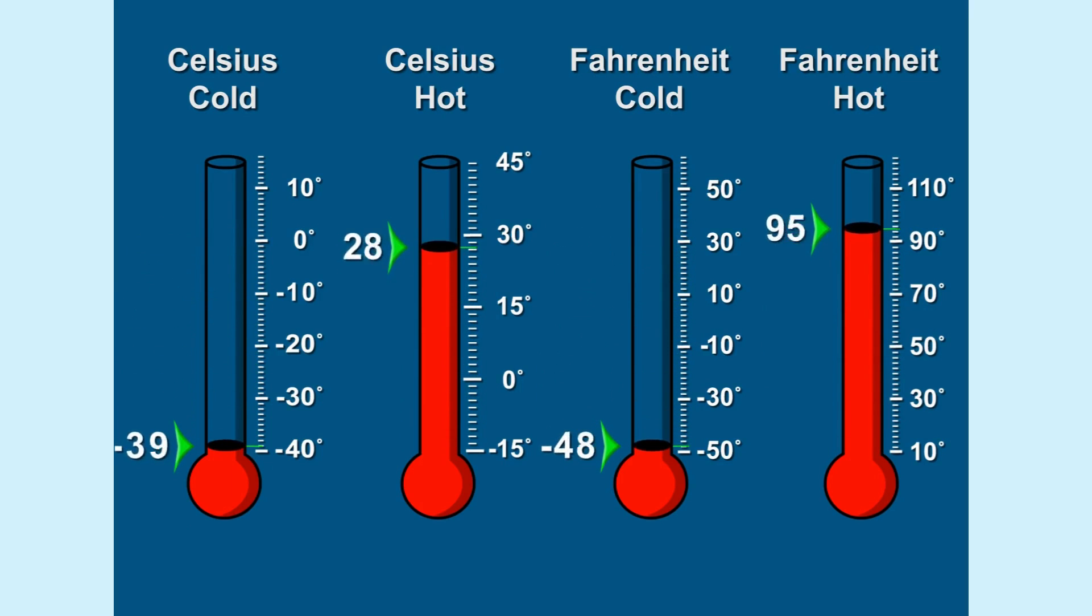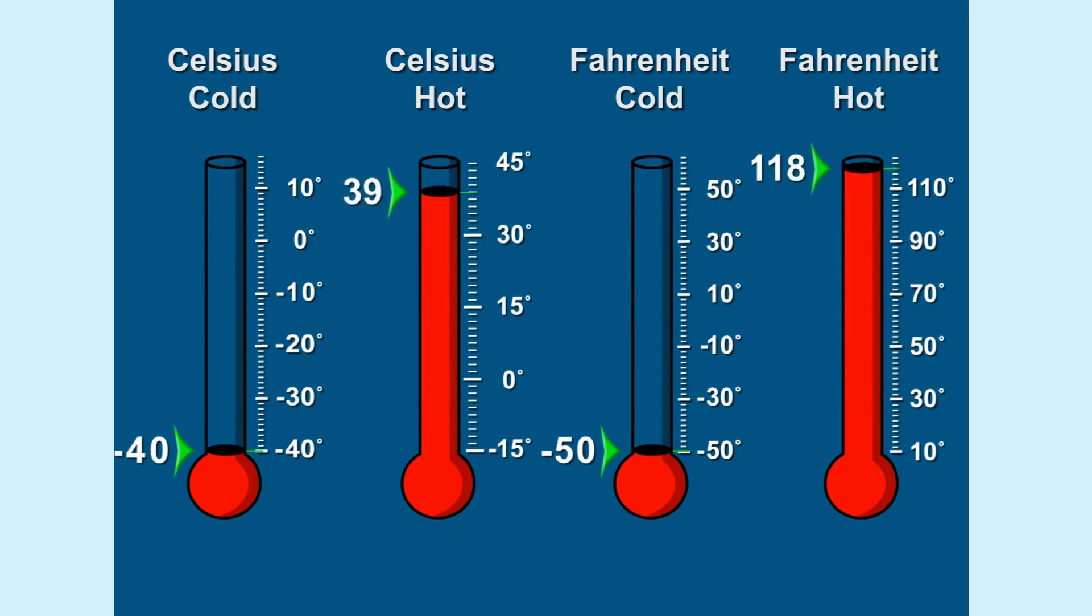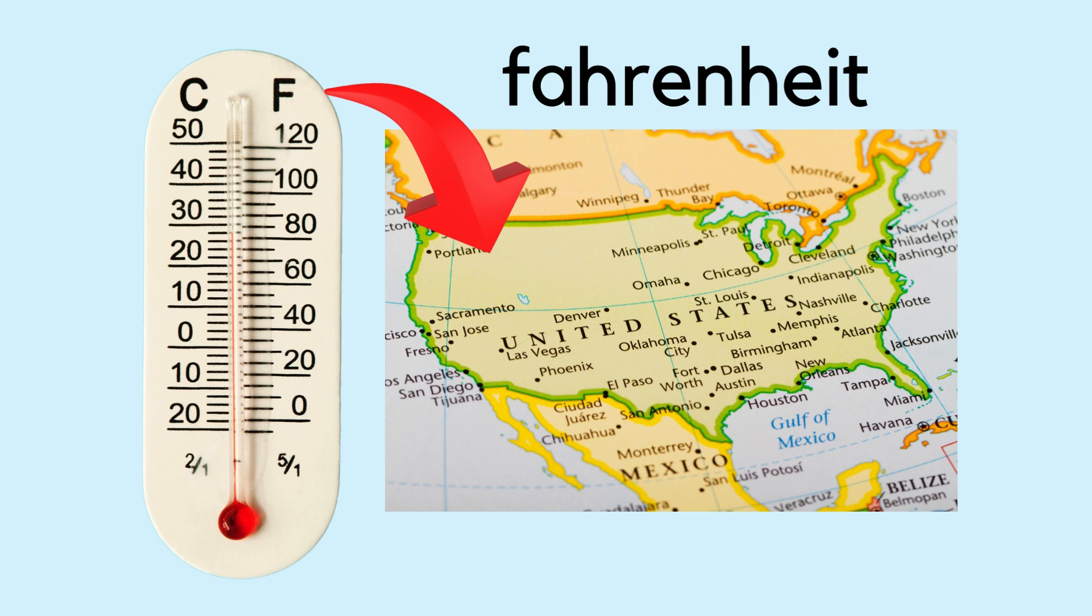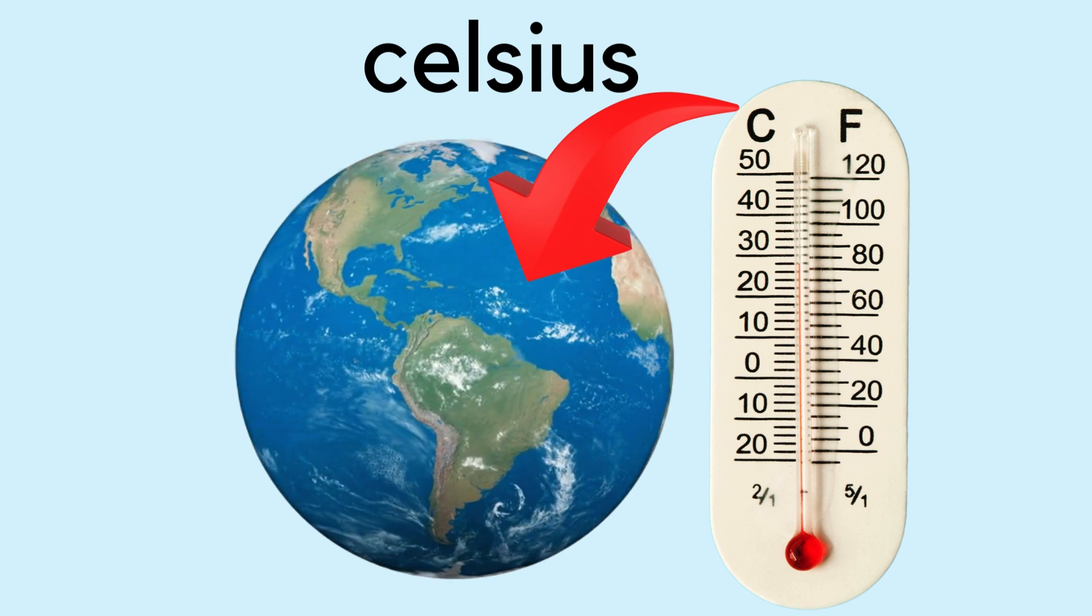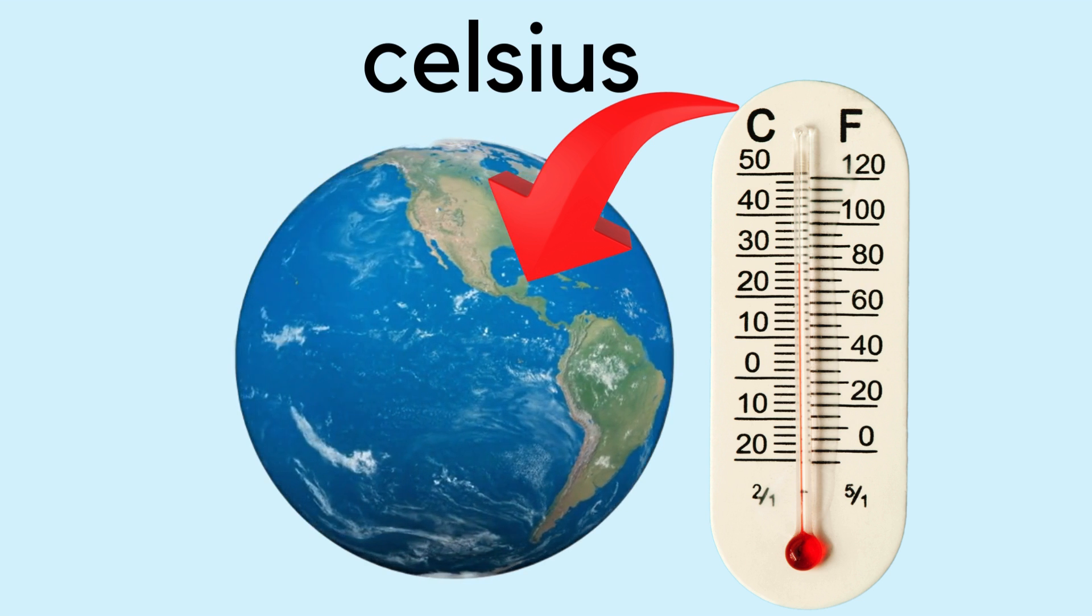Sometimes temperatures are measured in Fahrenheit or Celsius. Fahrenheit is mostly commonly used in the United States and Celsius is used in many other parts of the world. Make sure you know which scale your thermometer is using.